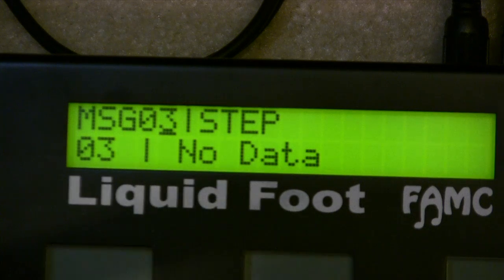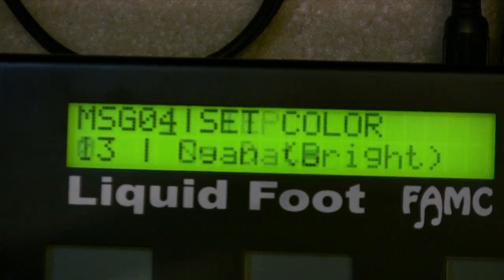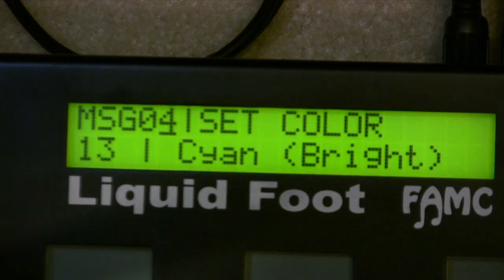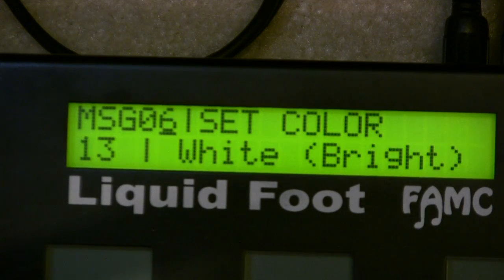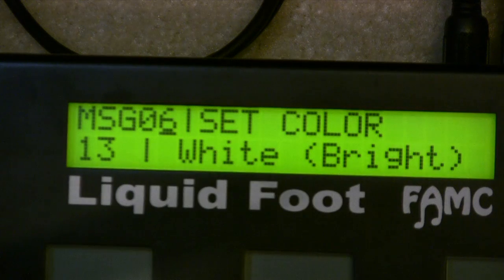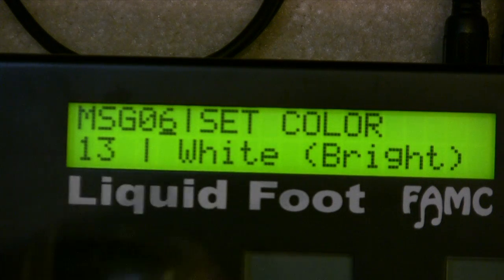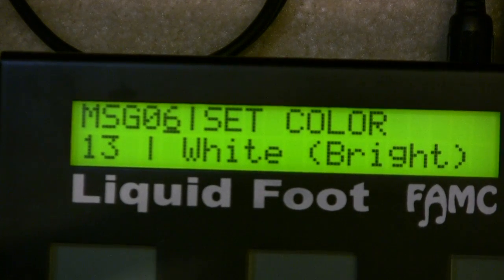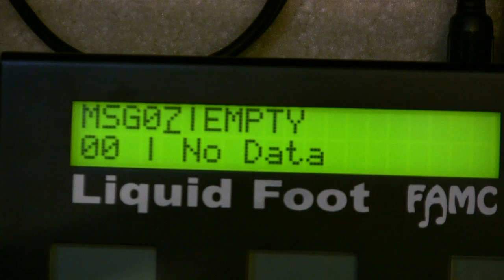Now I have a step command that tells me I'm about to program step number two, and step number two is a set color command that changes it to a bright cyan color. Then I have a third step command which is also a set color to white. I just used set color because it's visually easy for you to see what's going on. You could have any number of commands in a given step.